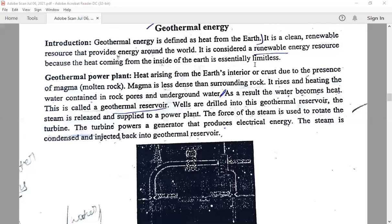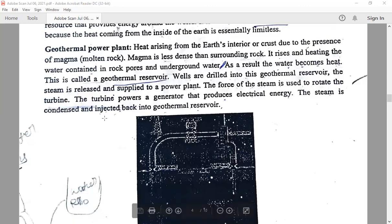Geothermal power plants are constructed to store the heat from the earth's interior. Due to the presence of magma — molten rock — which is less dense than surrounding rock, it rises and heats the water contained in rock pores and underground water. As a result, water becomes heated, and this is called the geothermal reservoir. Wells are drilled into this reservoir, steam is released and supplied to the power plant, and the force of the steam is used to rotate the turbine, which powers a generator to produce electrical energy.